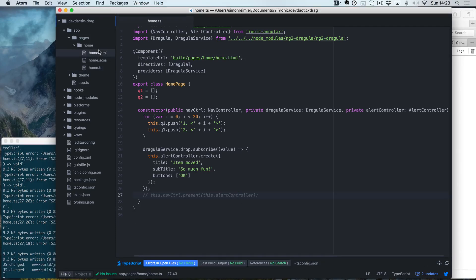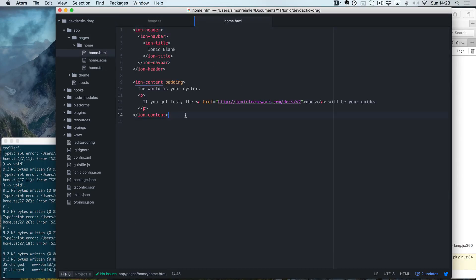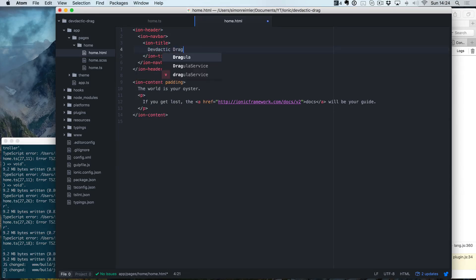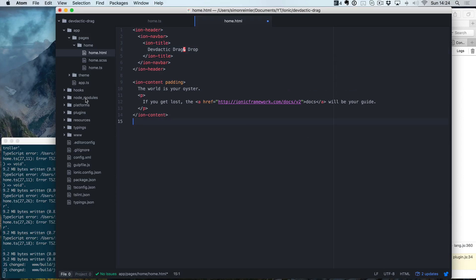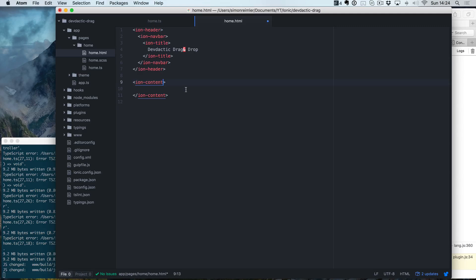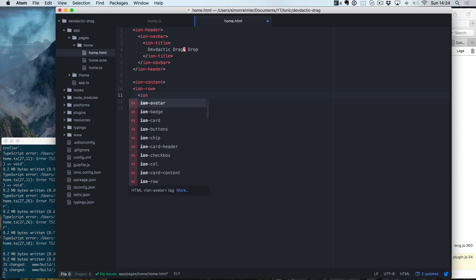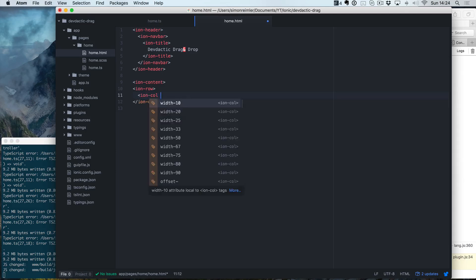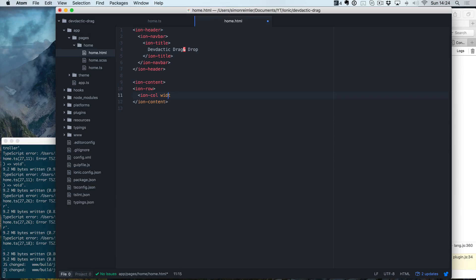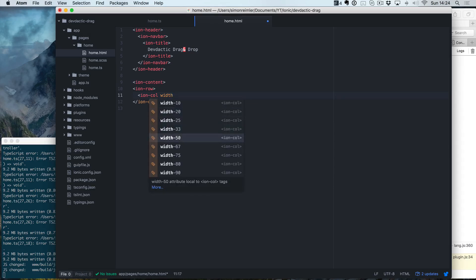Okay, well, let's start with the view. This is DevDectic drag and drop. Inside our content, we obviously don't need this stuff and we also don't want padding, but we want to have a row.